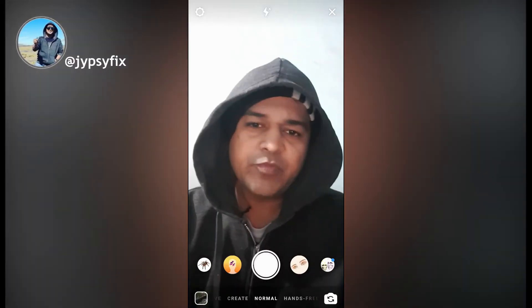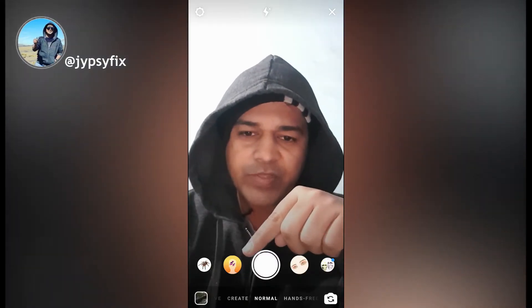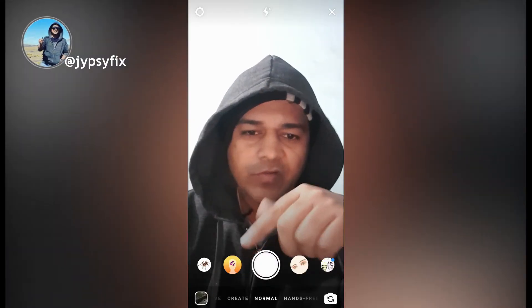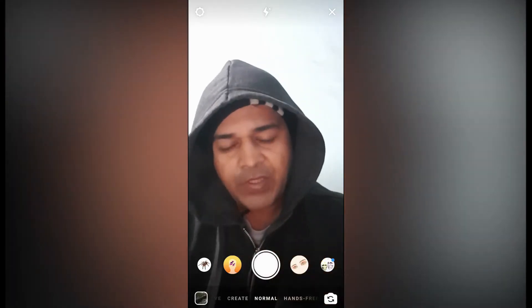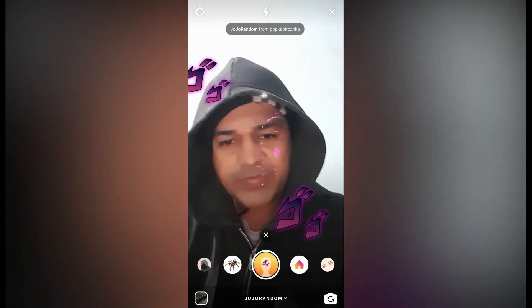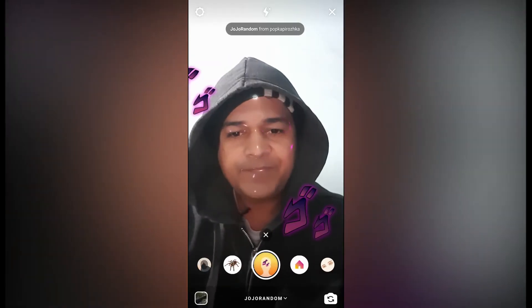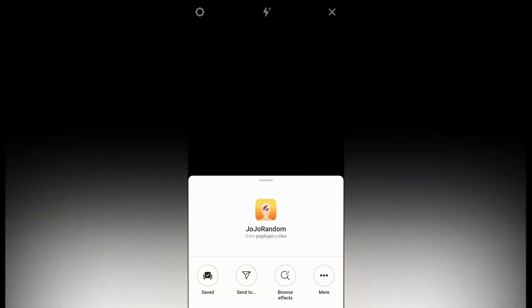Hello guys, what's up! In this video I'm going to show you how you can find the 'which JoJo character are you' filter on Instagram and how to use this filter. To get this filter, just visit the creator's profile — so let's go to the creator profile.